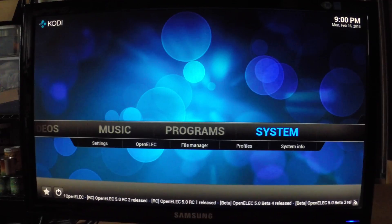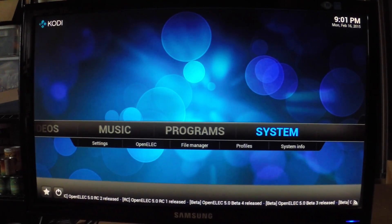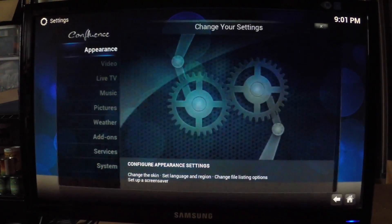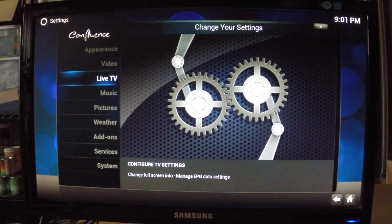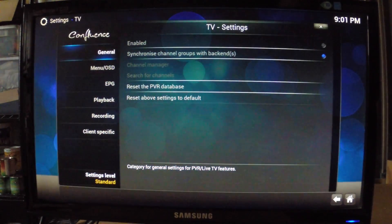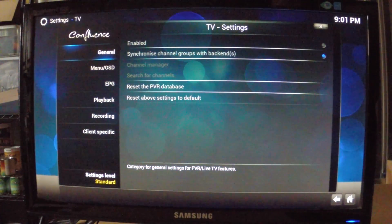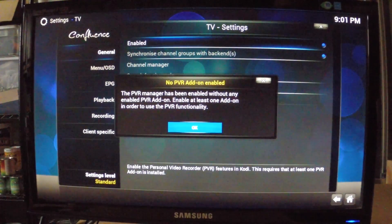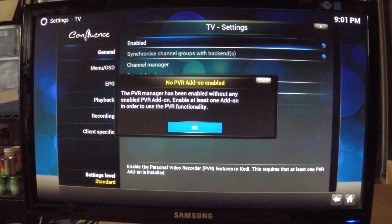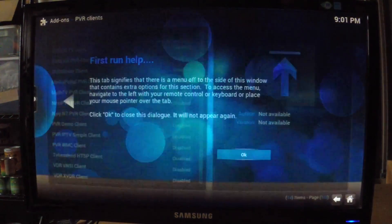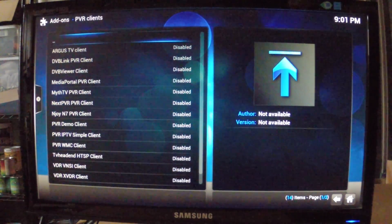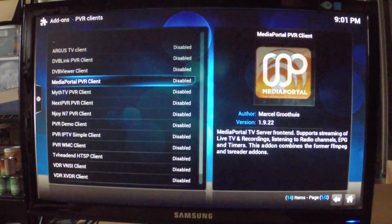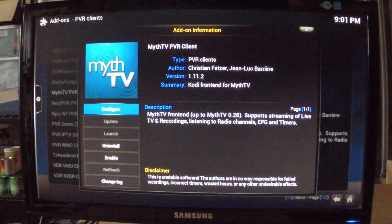So to set this up as a PVR client, we'll need to go to System, and Settings, Live TV, then we'll go to General, and Enable, and this will tell us we don't have a PVR add-on enabled. So it will take us to the PVR client setup area, and we'll go to the MythTV PVR client.